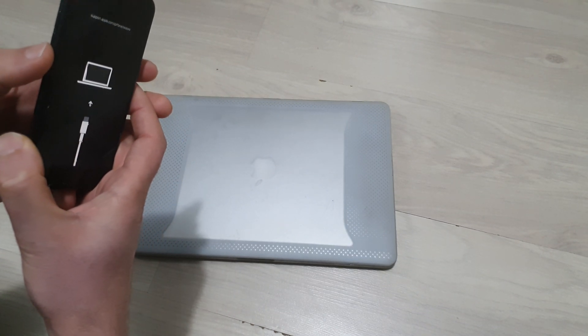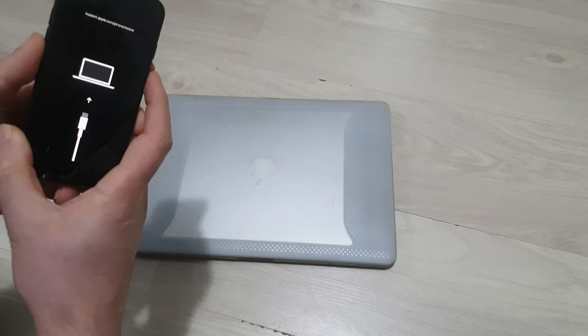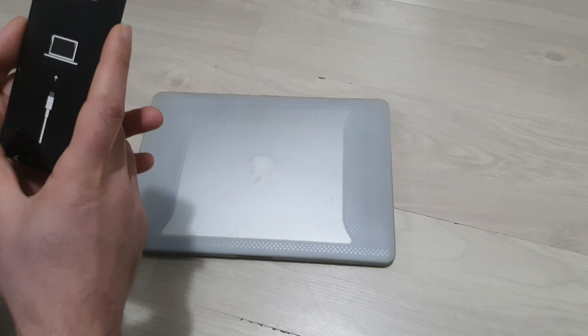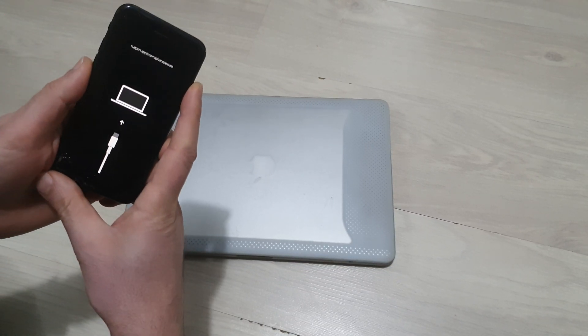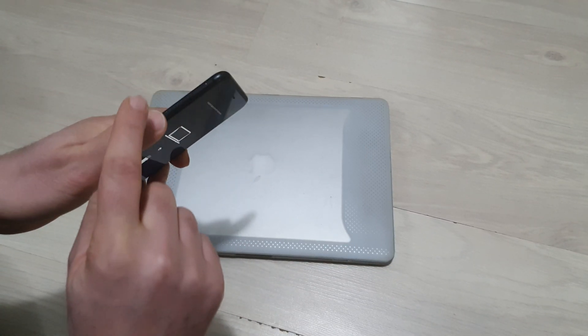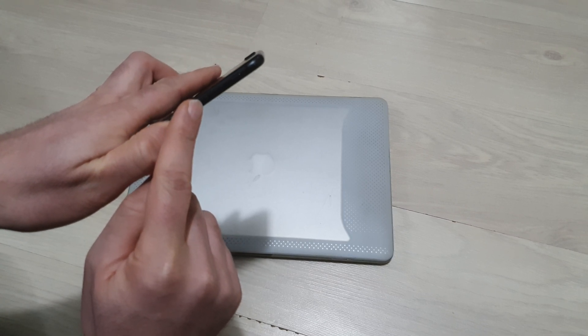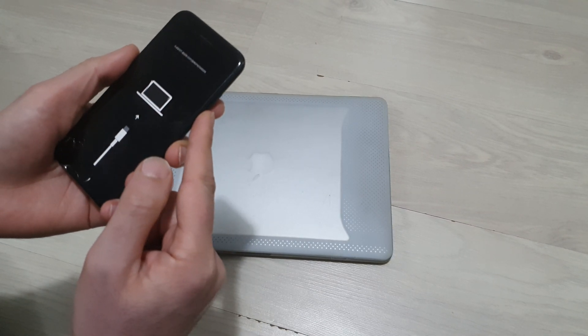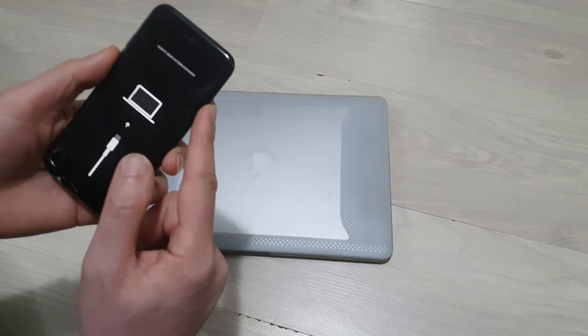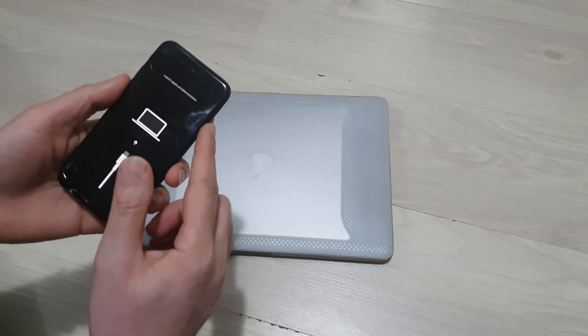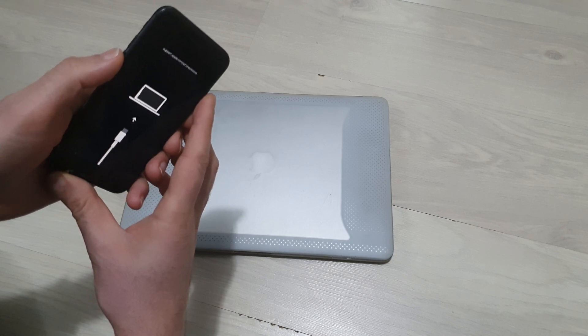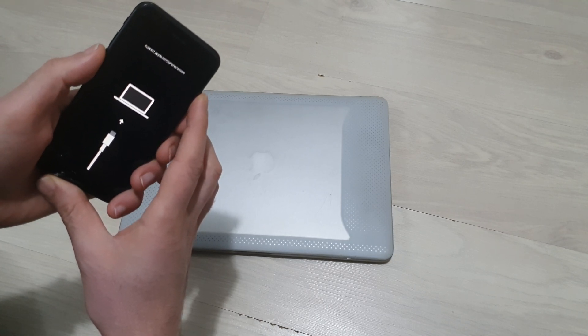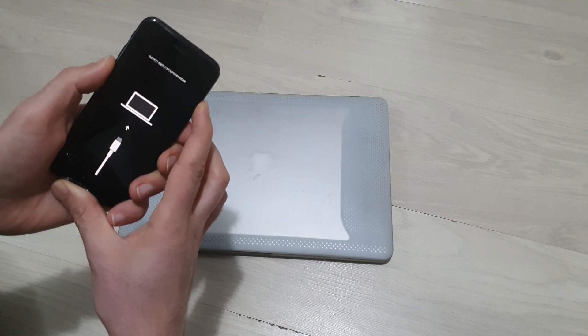Press and hold volume down button and power button at the same time. Don't let it go until you restart. So volume down button and power button at the same time, hold it, don't let it go.